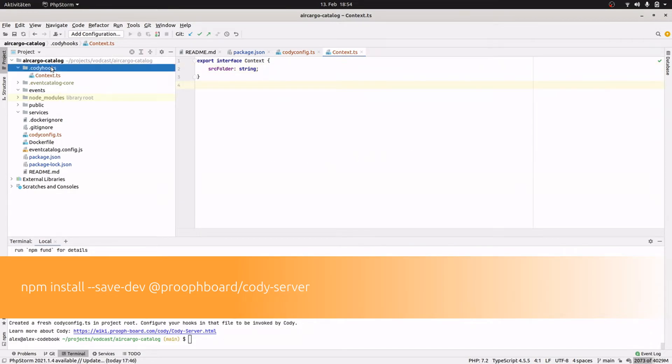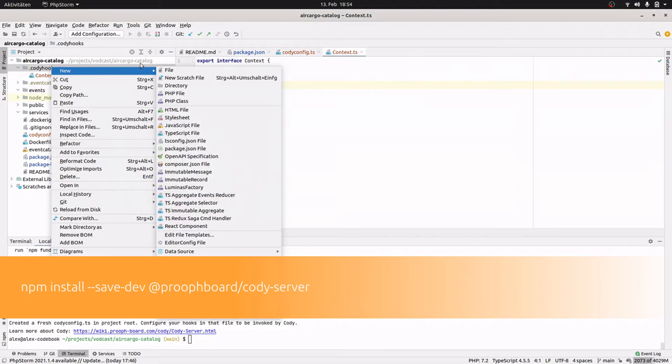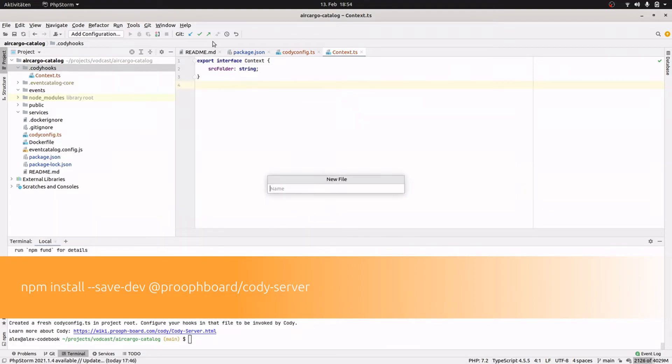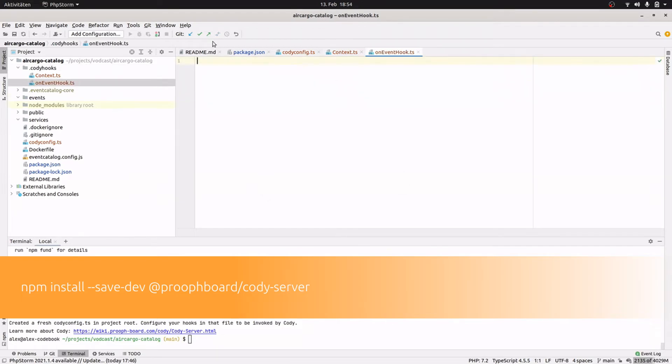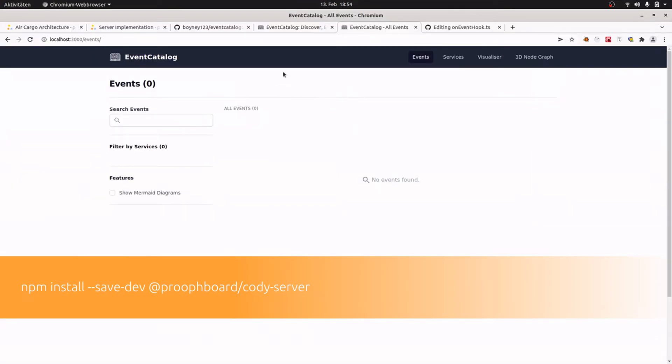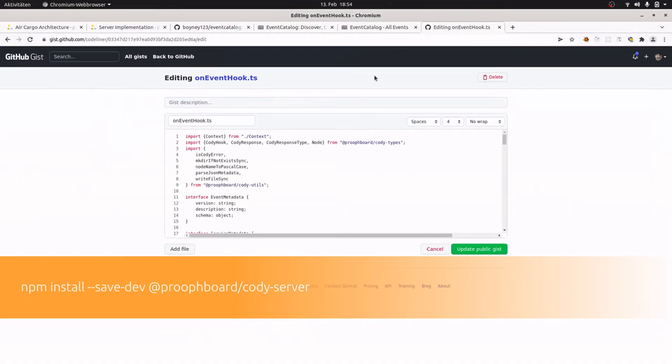Next we need the hook, and for this I create another file and call it onEventHook.ts. Of course with a dot. And yeah, to save some time I've prepared a gist with the implementation. I will link the gist in the video description so you can have a look later if you're interested in some details. I will go through the implementation when I've copied it over.